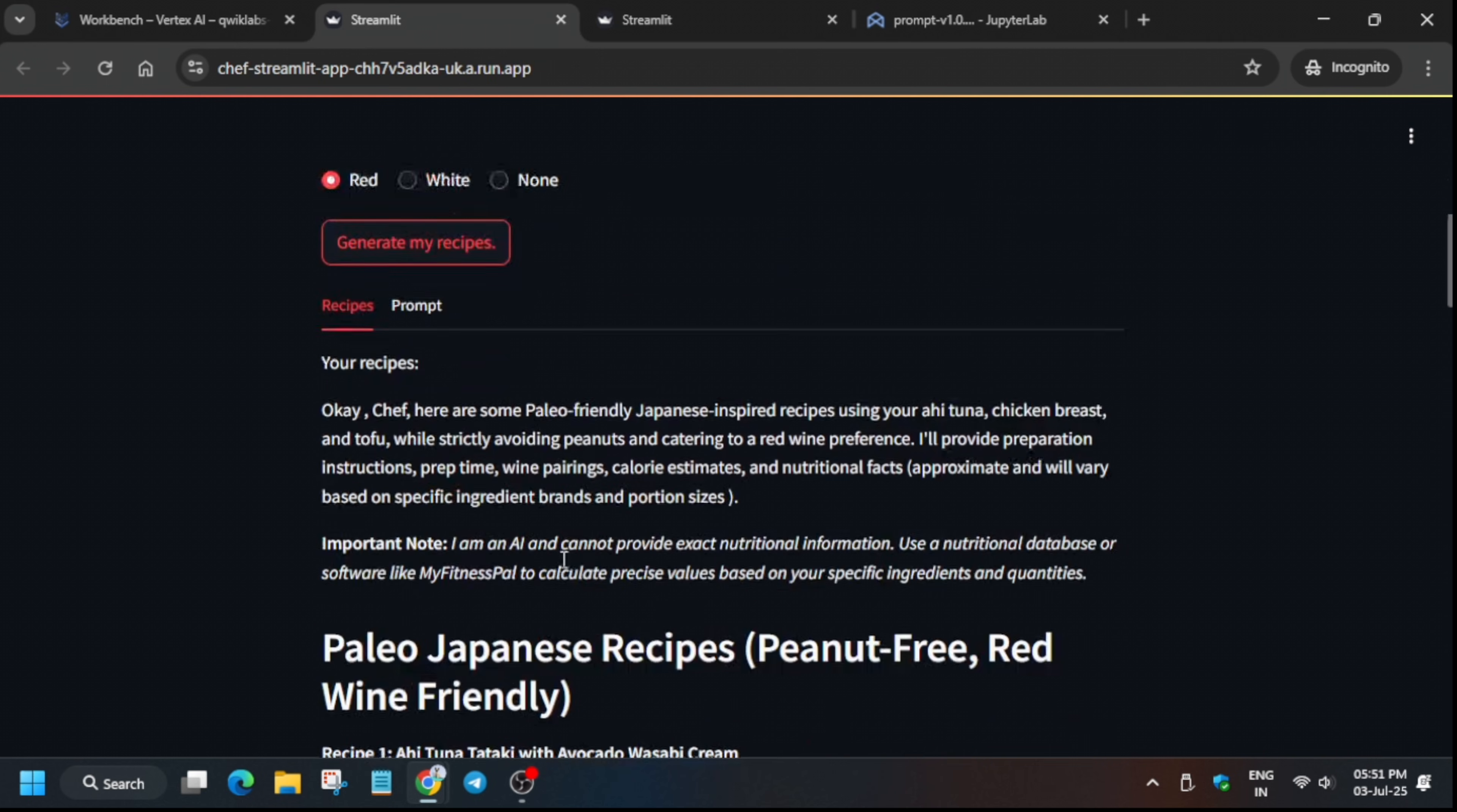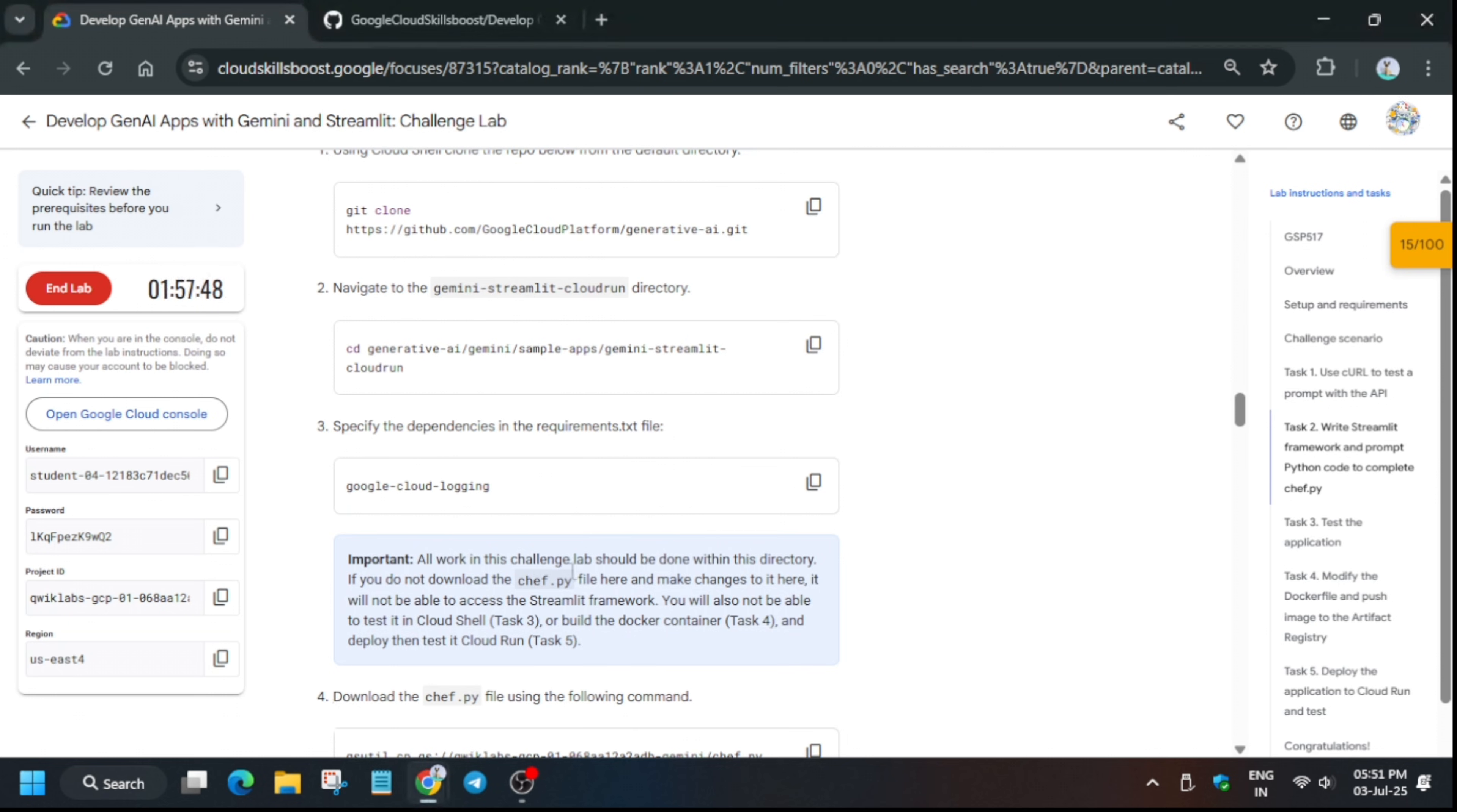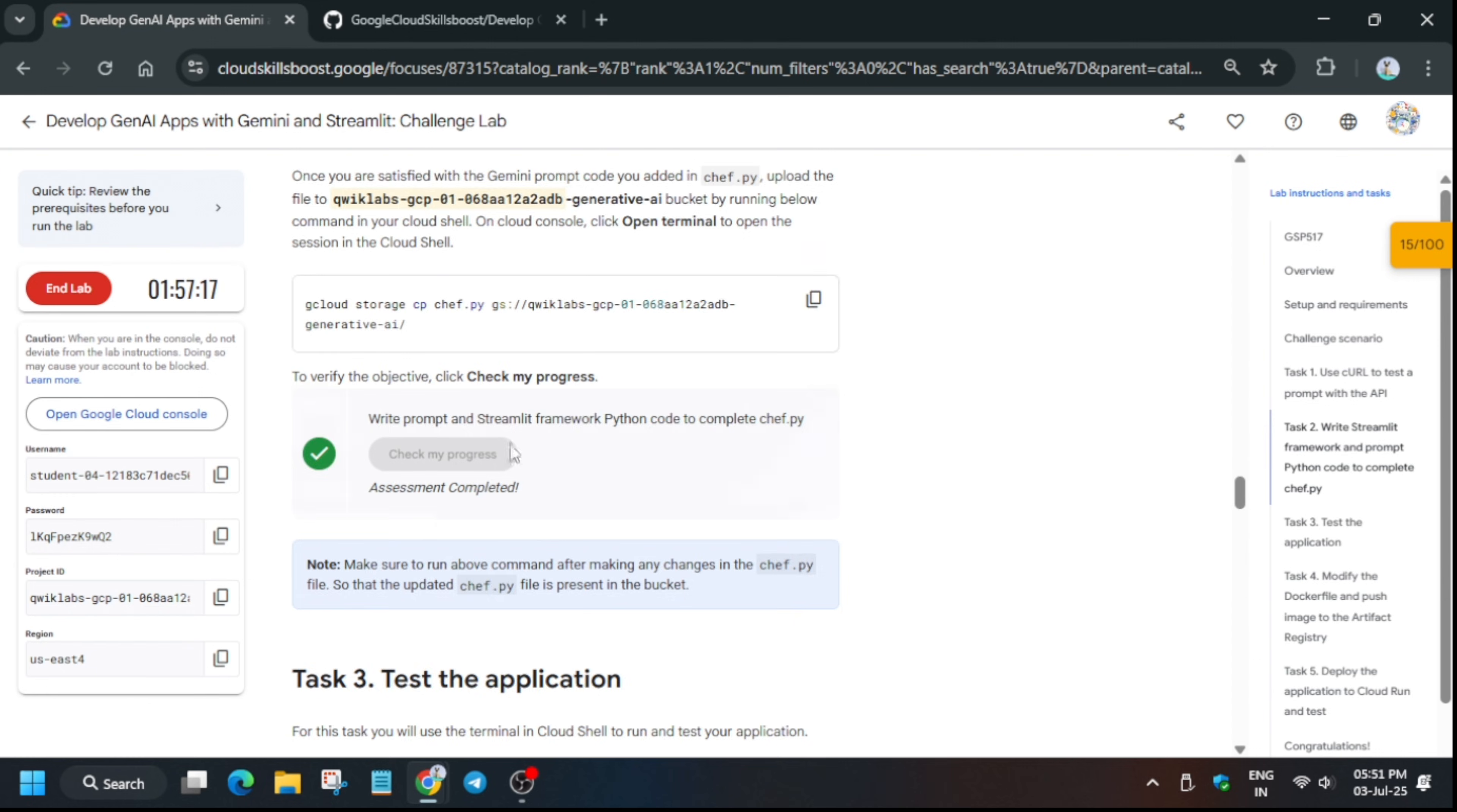You can select any one recipe and click on generate recipe. Once both the recipes are generated, you can see it's generated here and the second one is generating. Once both of them have been generated, come back to the lab instruction and check the score for each and every task. You will definitely get the score.